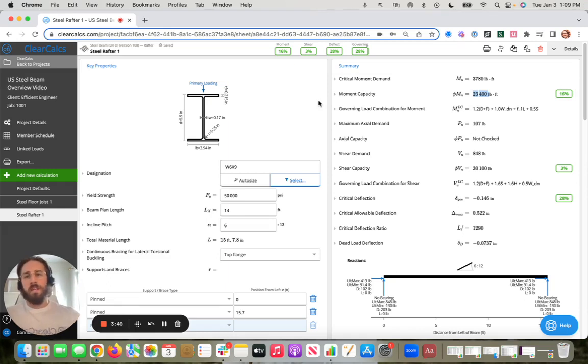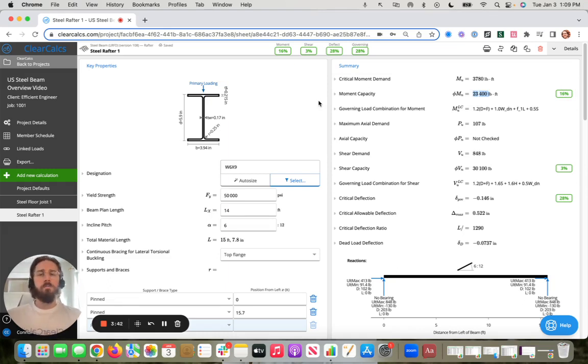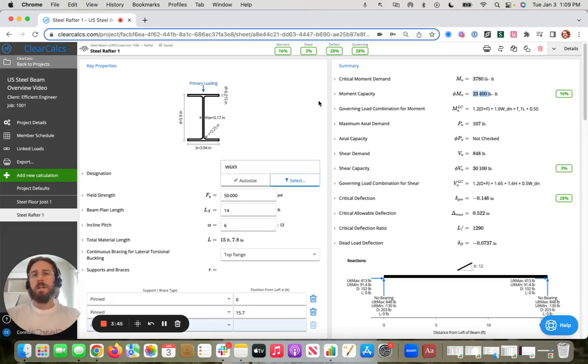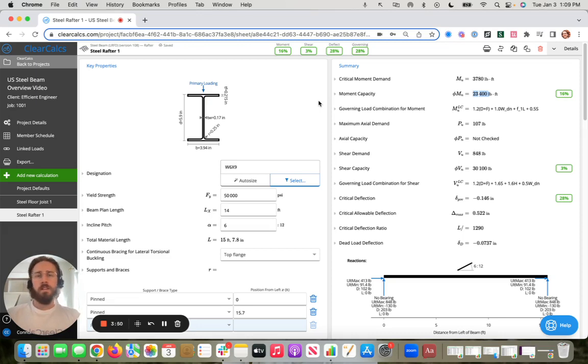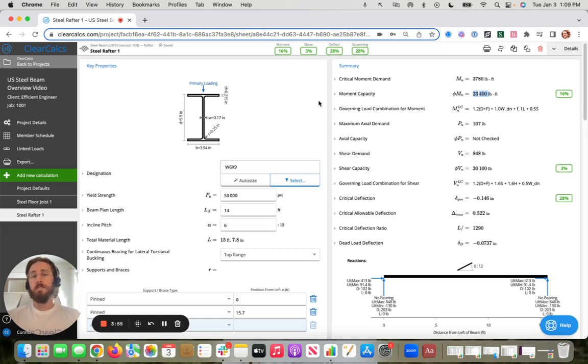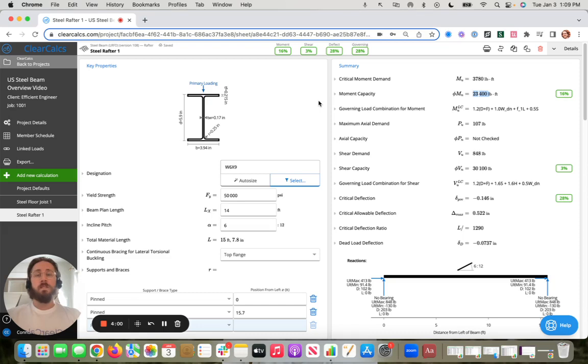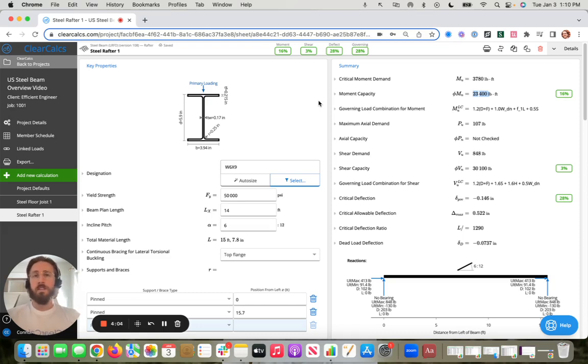So within all of our beam calculators, we have required inputs and then optional inputs. Now, some of you might be used to seeing a lot less inputs in your calculation software. What we like to do at clear calcs is include all the information to give you the flexibility to modify those if you need. But know that if they are optional fields, we are defaulting to the code minimums or code standards, some conservative estimates there.